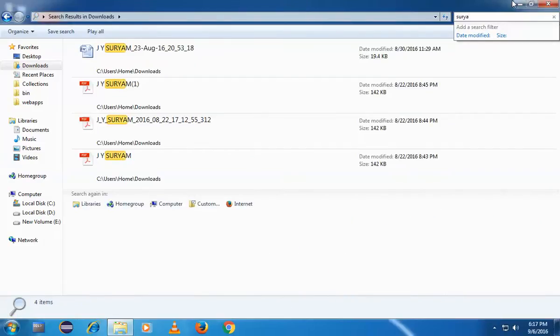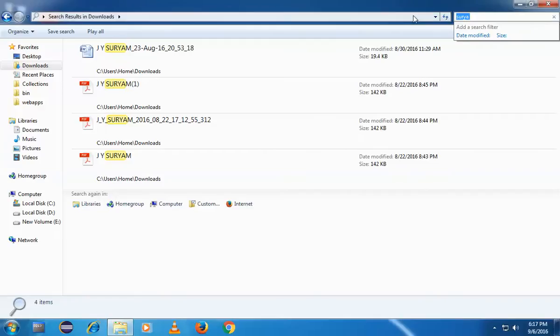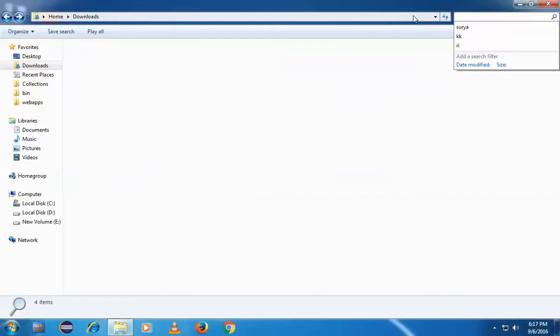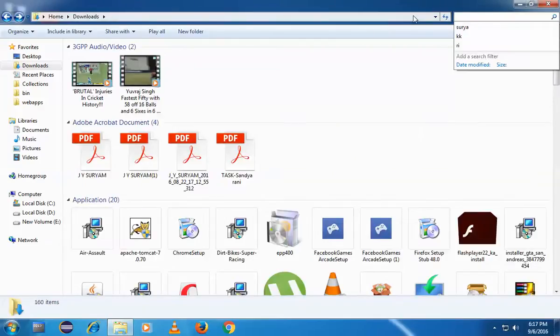I think you got it right - how to quick find your files in your computer. Thank you guys, thank you for watching.